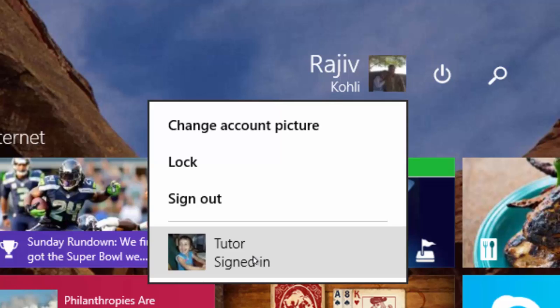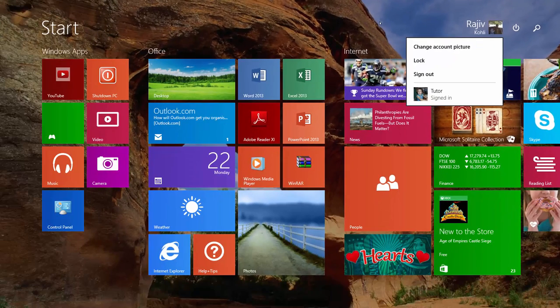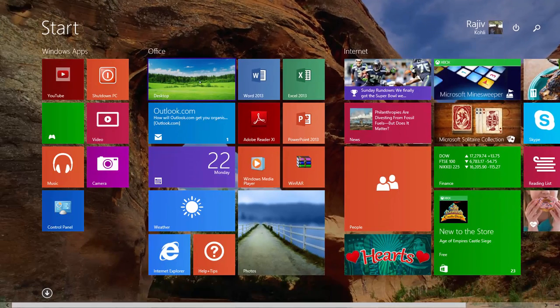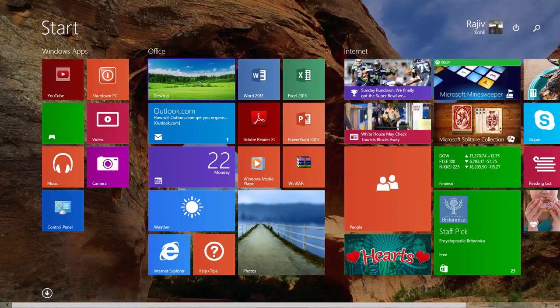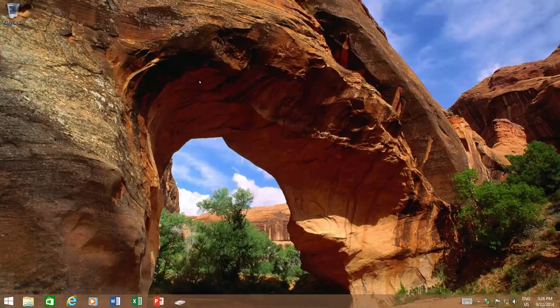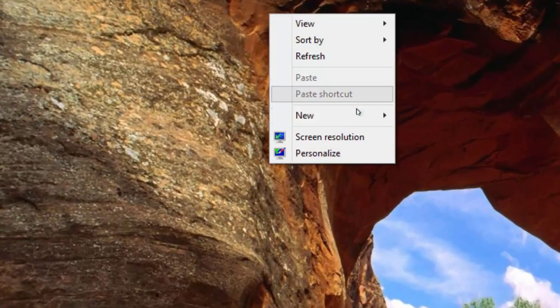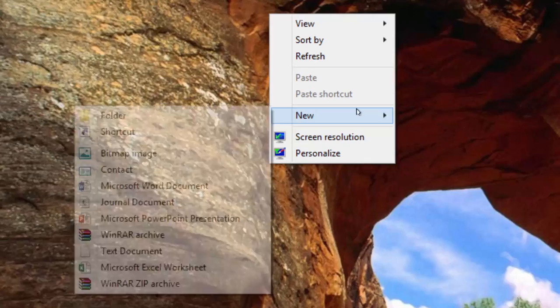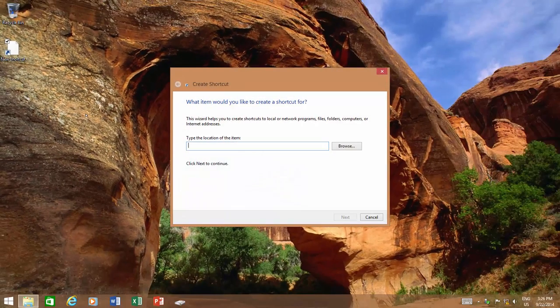But if you are not a fan of Windows 8 Start Screen, then you can place a Switch User shortcut on your taskbar. Right-click on your Desktop, point to New, and then click Shortcut.